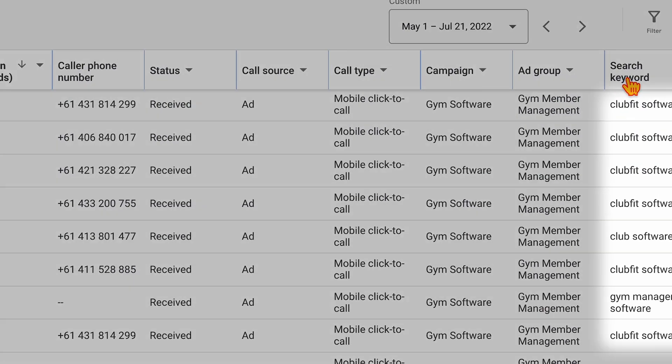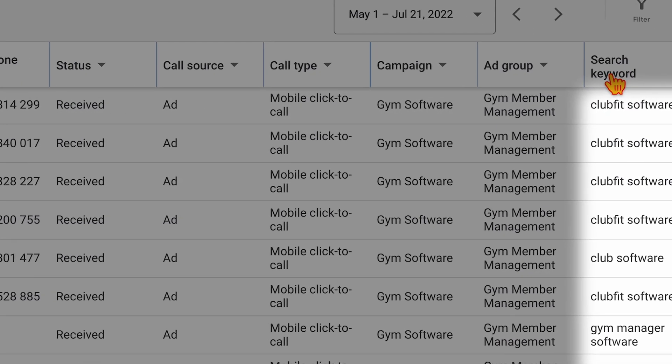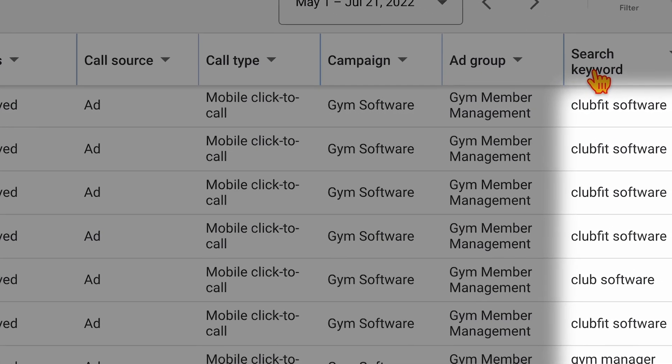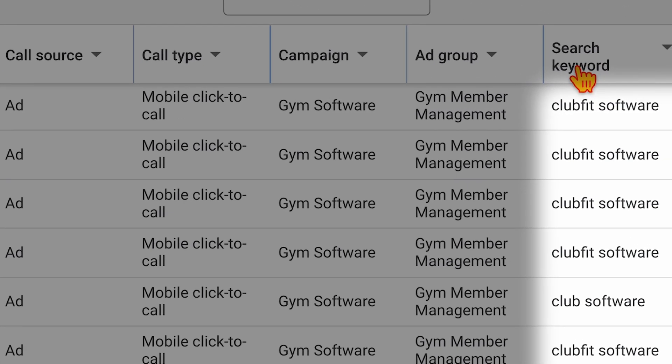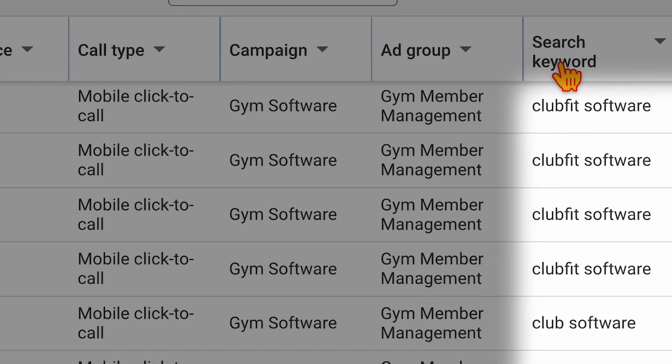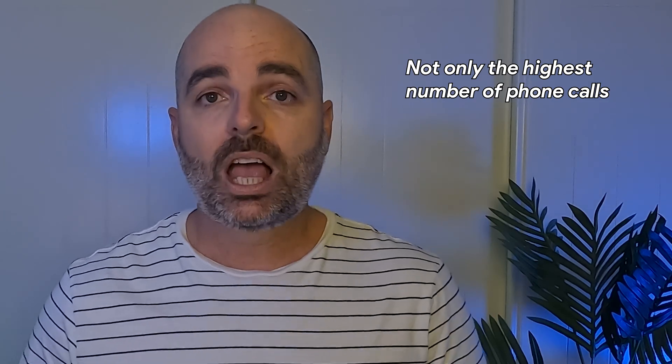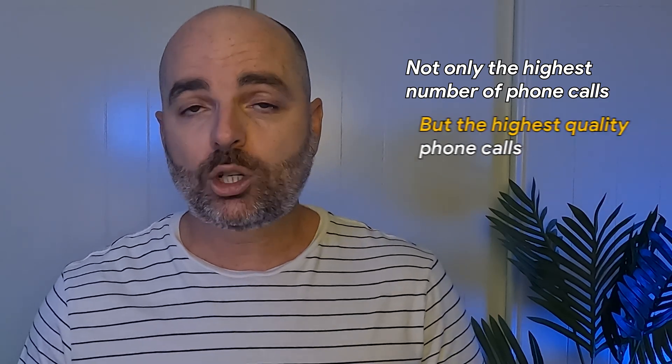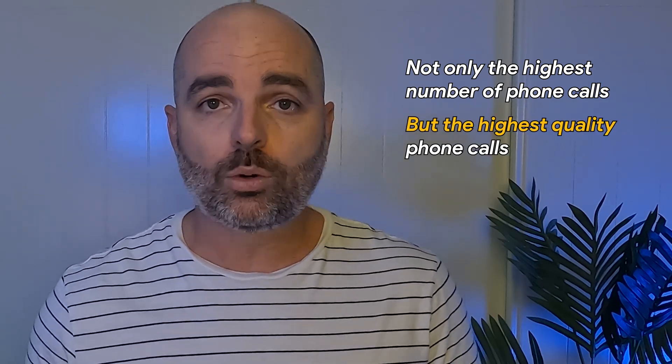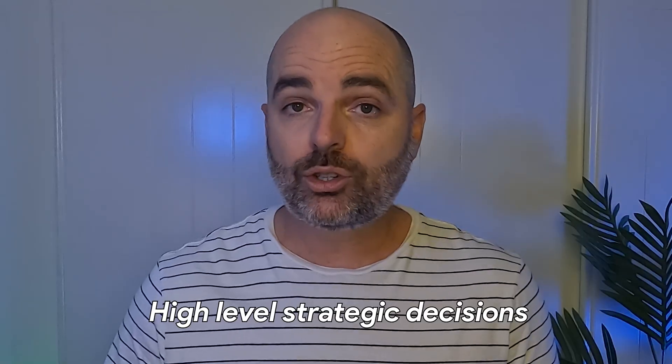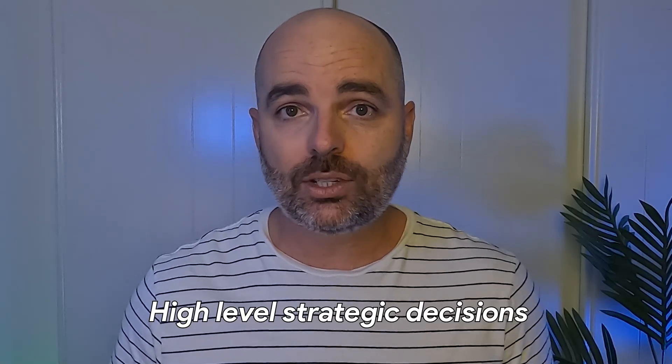And further to call duration and also being able to see the actual number of the phone is that you can actually see the keyword that triggered the ad and actually led to that phone call. You can see the search terms which are generating not only the highest number of phone calls, but the highest quality phone calls, and then you can actually review that data and start to make some really high-level strategic decisions.